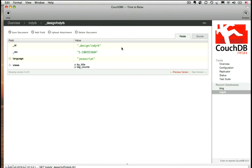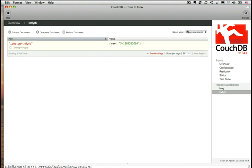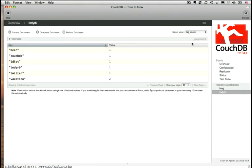We'll save our document. We will add over to the view, hit tag counts, and it worked. We've got vacation listed once now and it's been given a value of two.